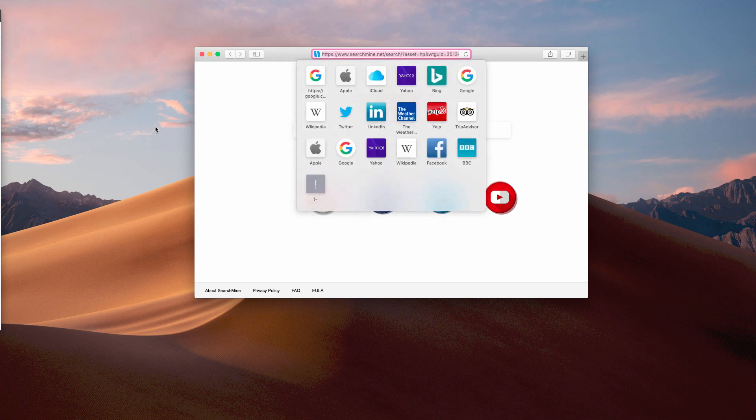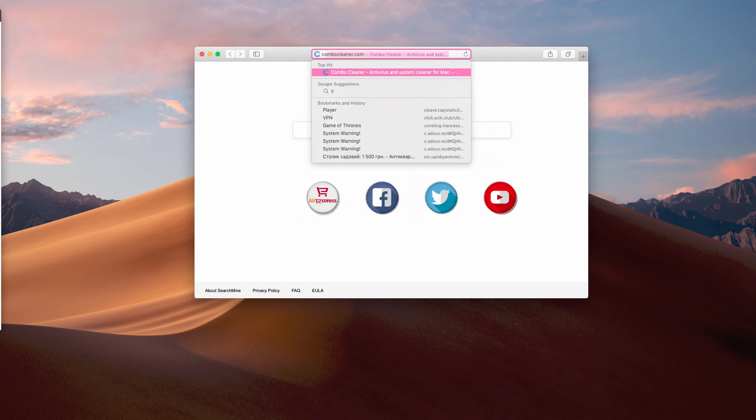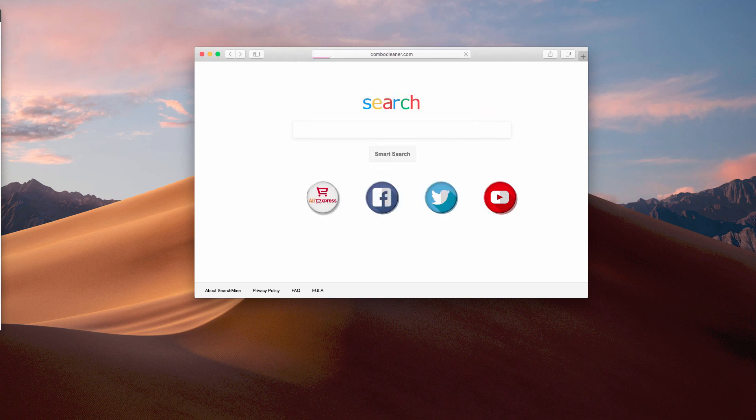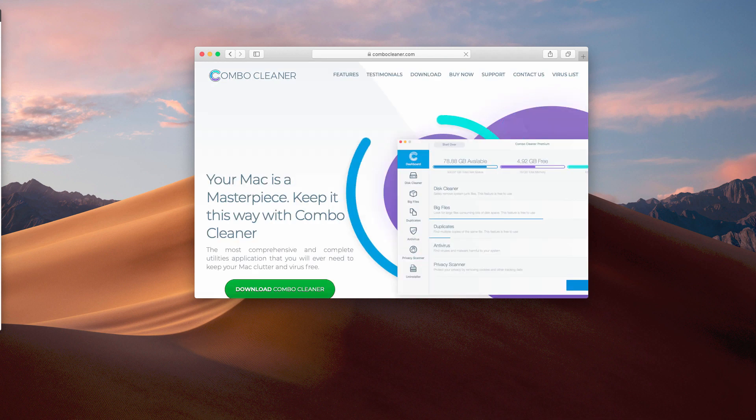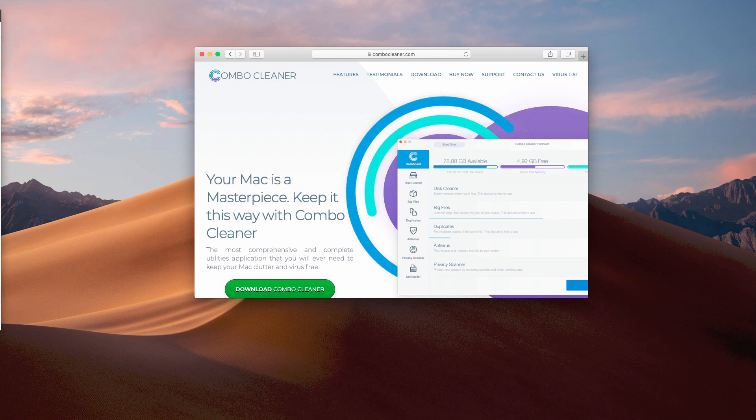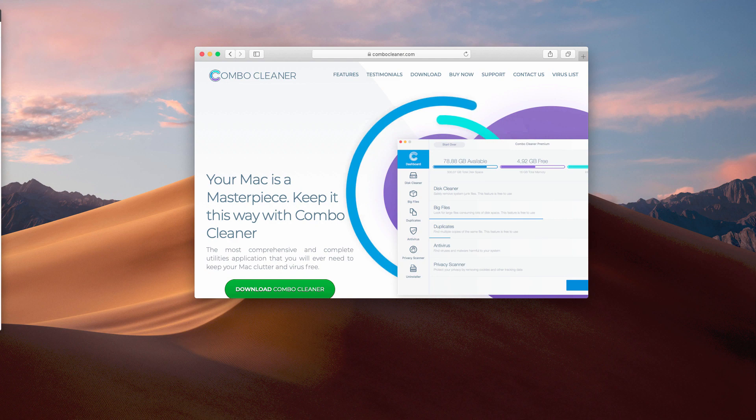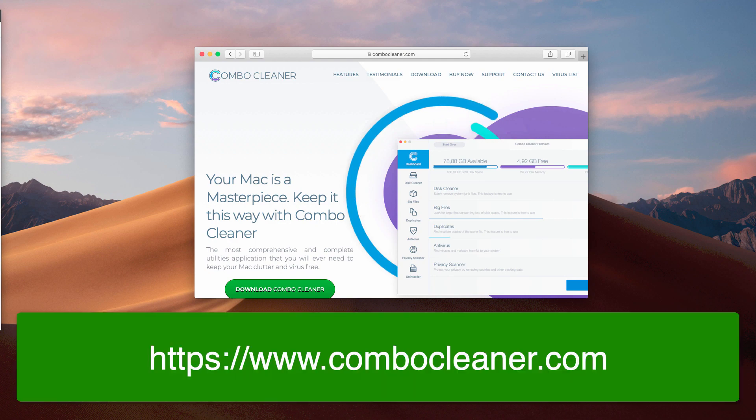Now, I recommend that we fix this problem with the software called Combo Cleaner. It's a great security software that can specifically help to clean your Mac from all malware traces, including this Top Results adware.